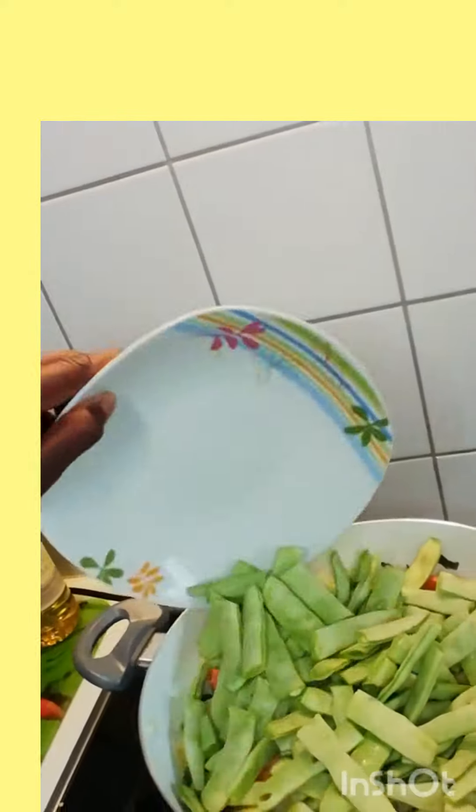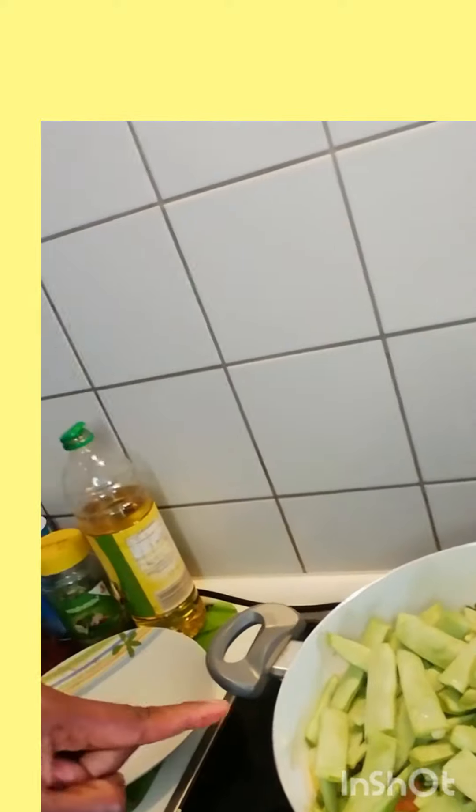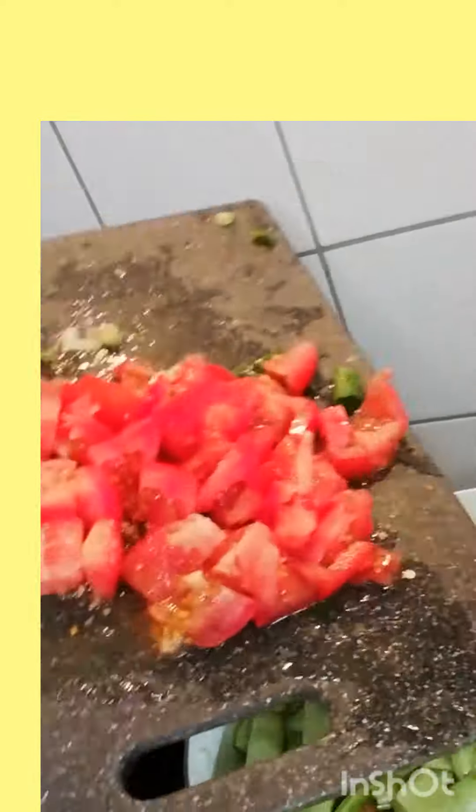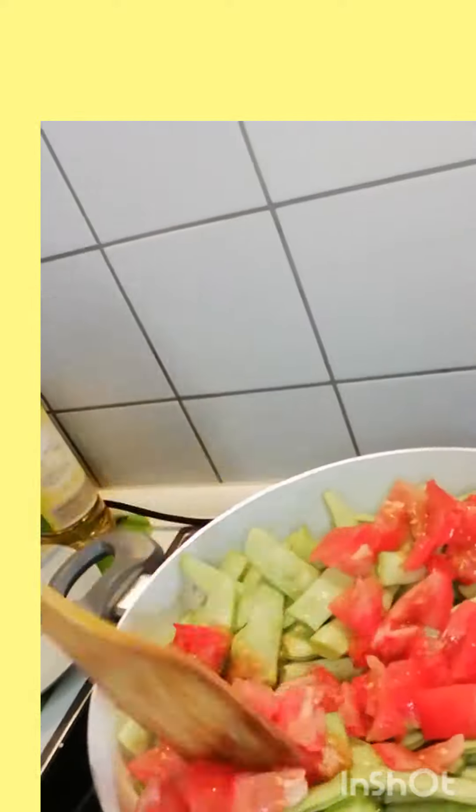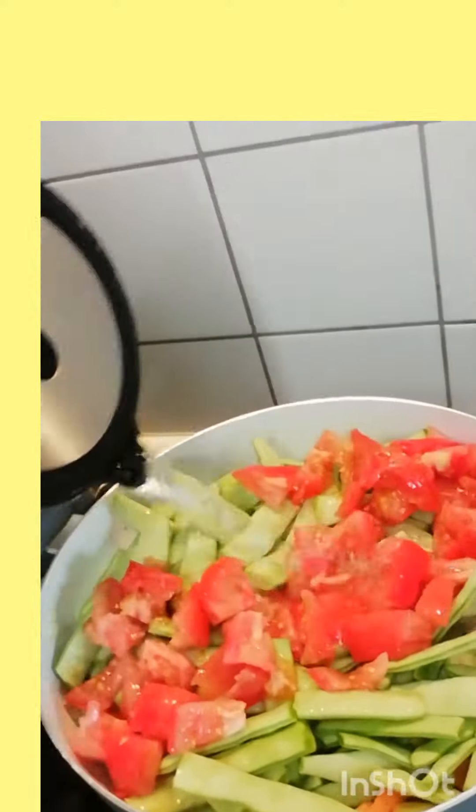Then you put the tomato, the Irish potato, and the carrot together. After, you put the beans and the tomato, cover it to cook by itself, and pour some water.